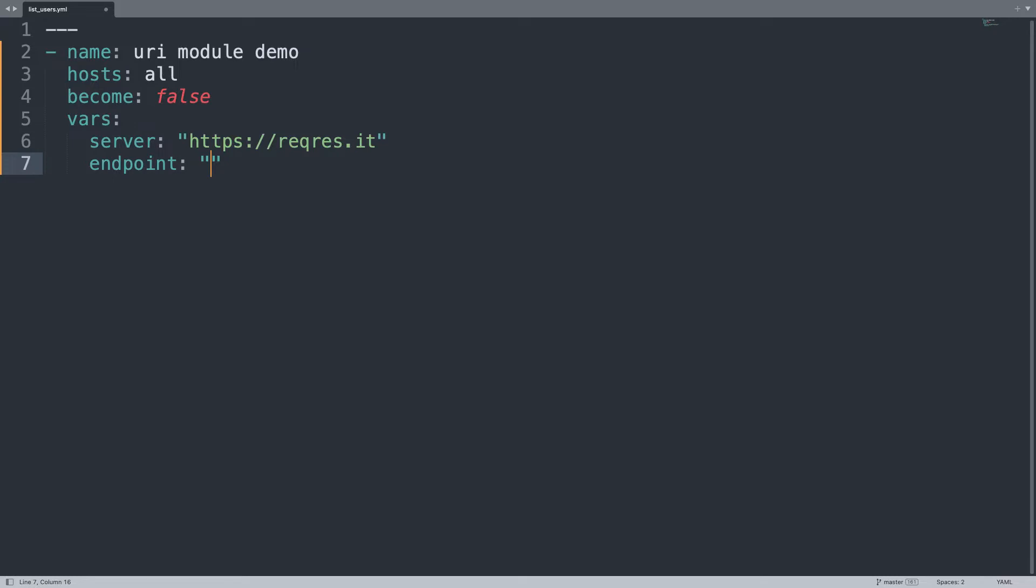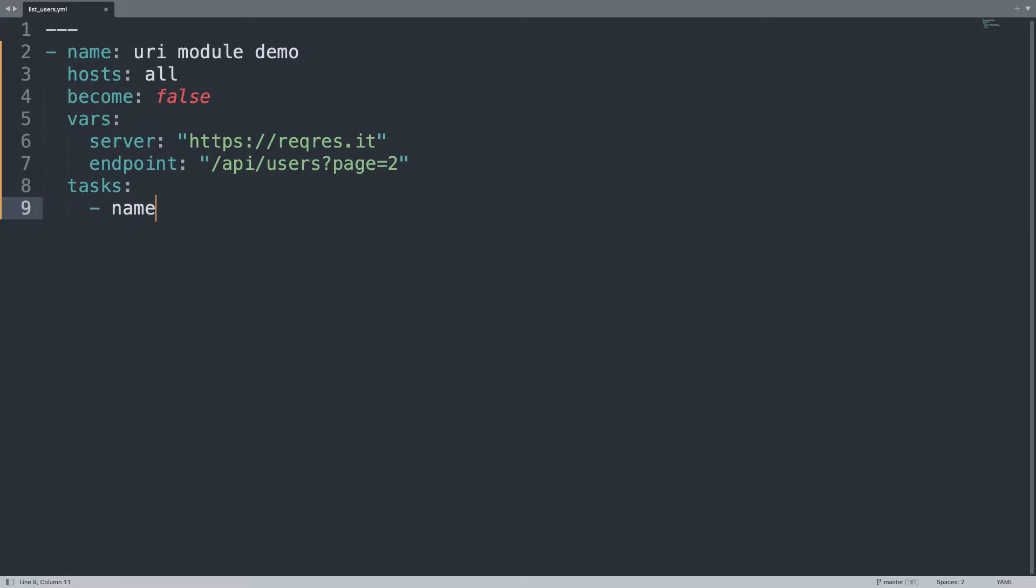Endpoint is /api/users. This is a list of users so let me add also page 2 just for example. On the task list first is the connection to the API, so let's name it like list user.